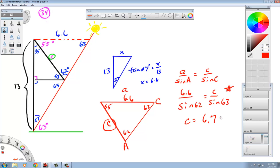6.7 feet in our case. So this awning length has to be 6.7 feet, and that's how you solve that awning problem number 34. Have a good one. I'll see you tomorrow.